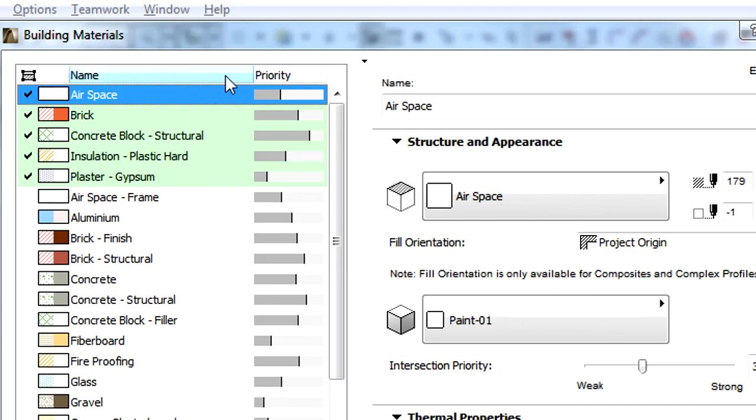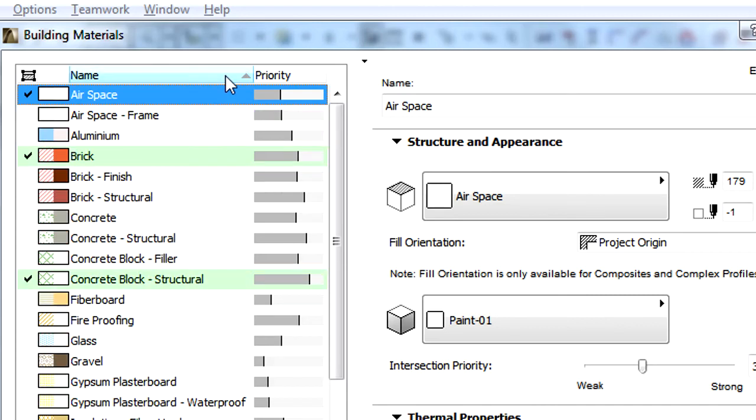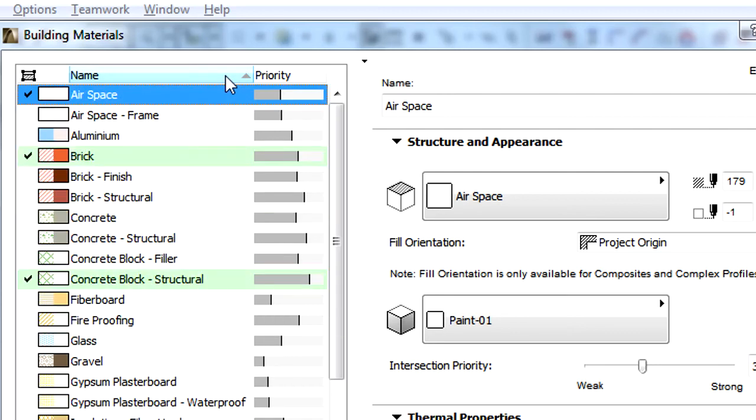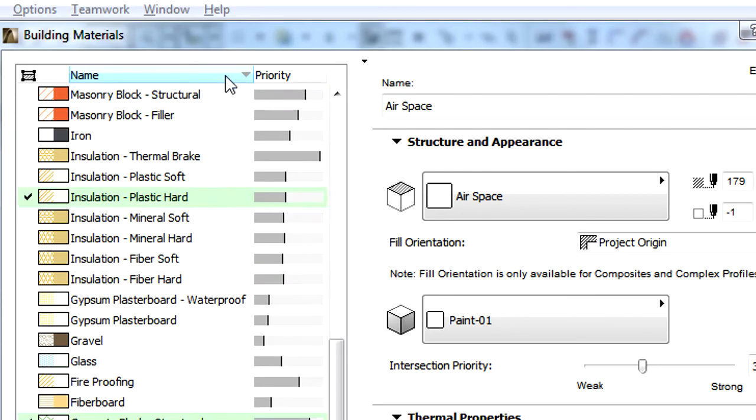By clicking the title of the name column, the Building Materials can be listed in ascending or descending order. Click the name title of the column to switch between the two listing methods.